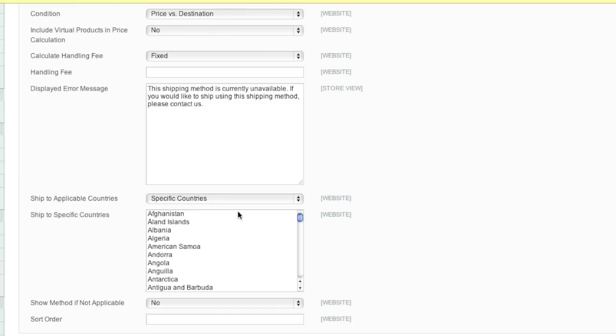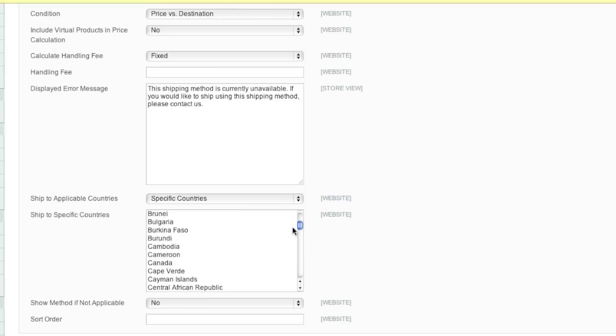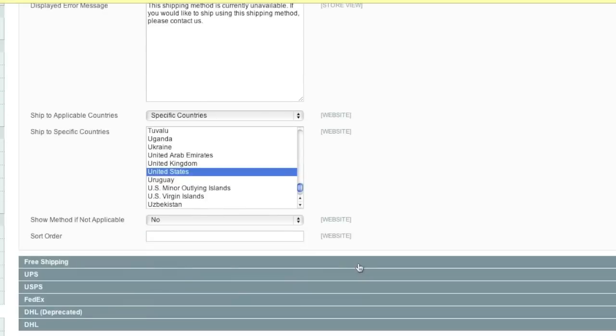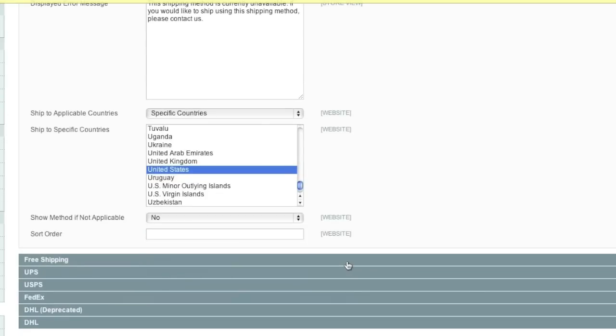In my case I will only choose Canada and the United States. Now, would you like to show the shipping method if it's not applicable? In my case, no.